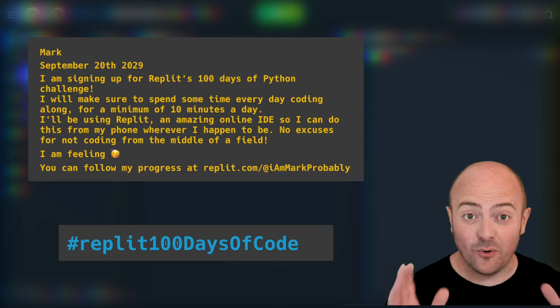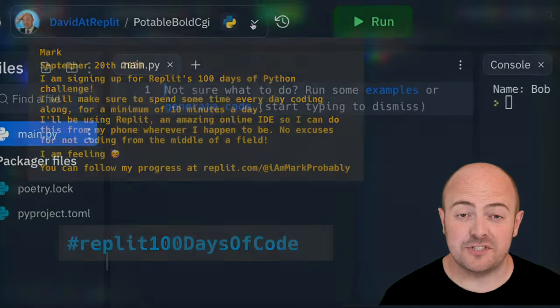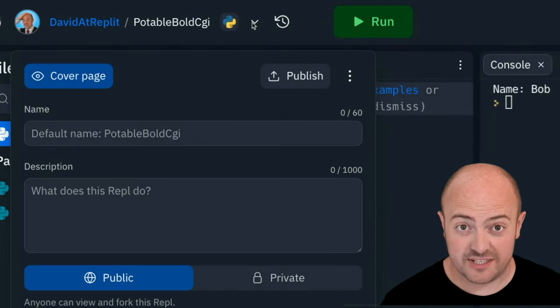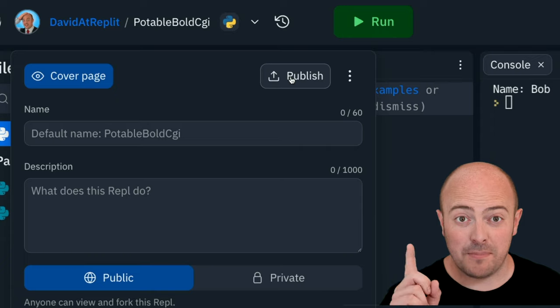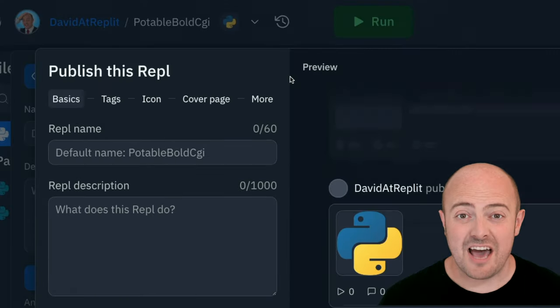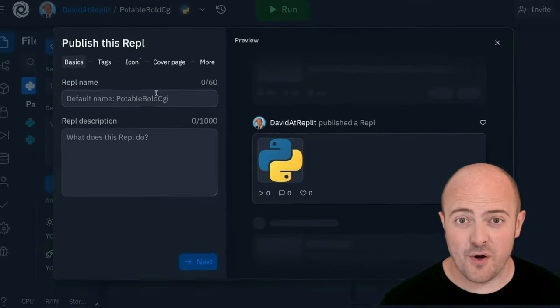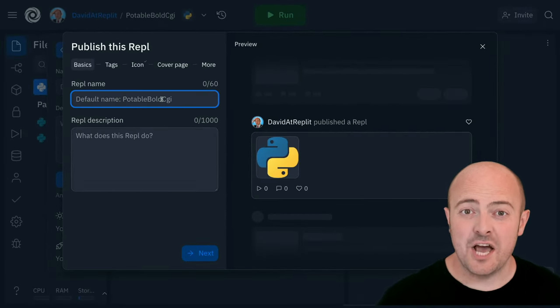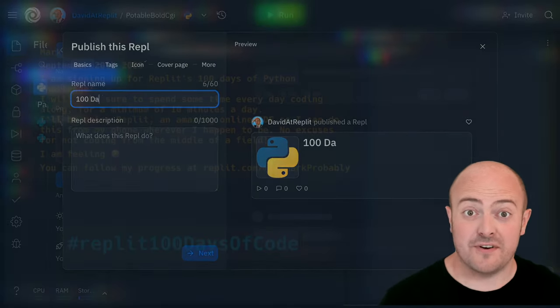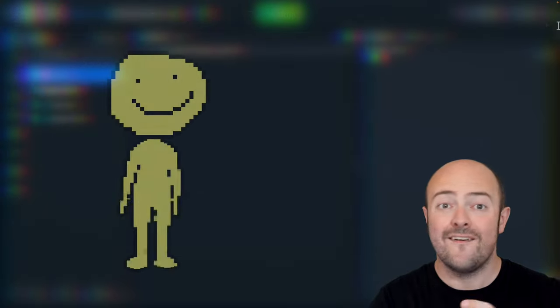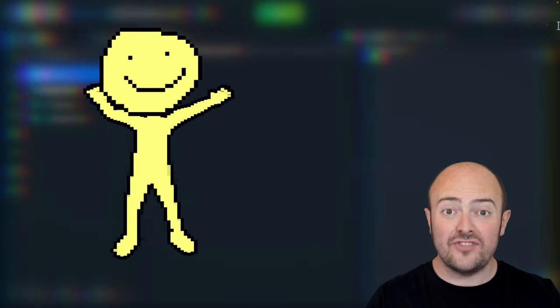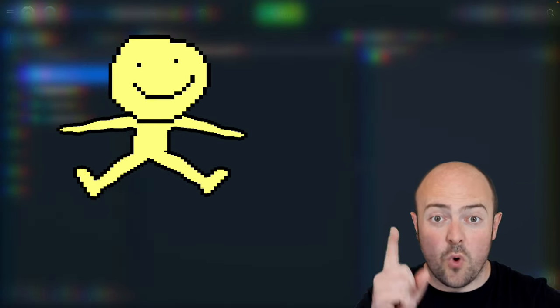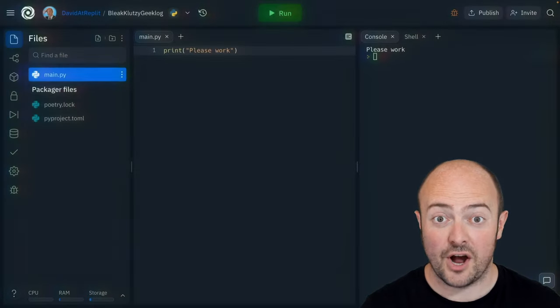You might also want to take this opportunity to publish to our community. Click the publish button and follow the workflow to get your code being seen by thousands of other people. Well great, you've done it, congratulations and well done on day one of 100 days of code. We'll see you tomorrow where we advance past just printing something on the screen and look to take something from our users as well.